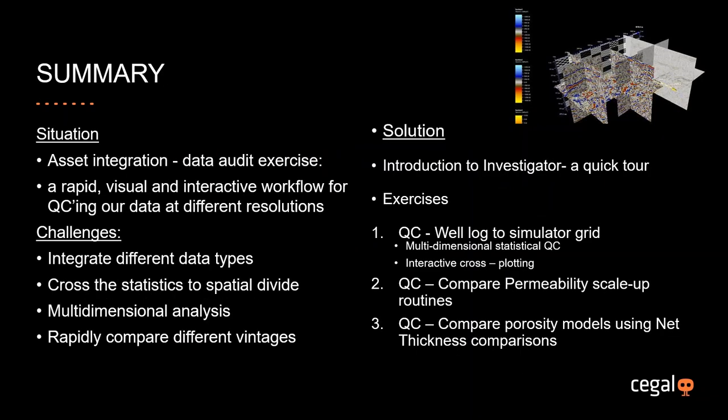As with all of these webinars, we're going to set up a little situation. This particular situation, we're a new company. We just finished a big acquisition and we've got some new asset data coming into the company. We want to do a data audit exercise. What we need is a rapid visual and interactive workflow for QC-ing our data at different resolutions. Some of the challenges we might face are integrating different data types, crossing the statistics through spatial divides, performing multidimensional analysis in one place. We've got lots of different data types, loads of different dimensions. Then finally, we want to also rapidly compare different vintages of the data. In this situation, we have some inherited data from the previous asset owners. We also have a JV partner, so we've got their data we're having a look at, and of course, we're developing our own data.